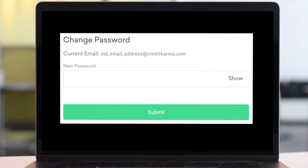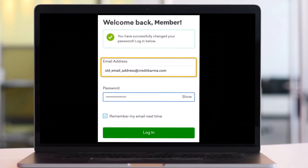Once you do that, make sure to enter a new password and then click Submit. Now log back into your Credit Karma using your old email address and your new password.